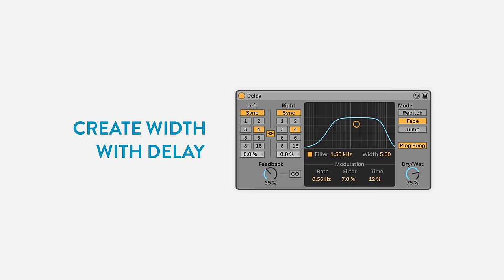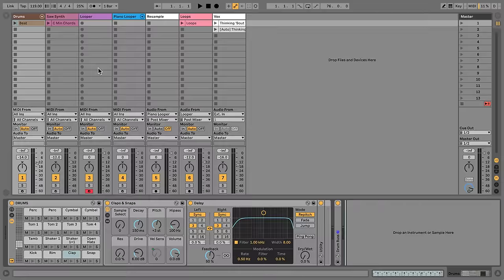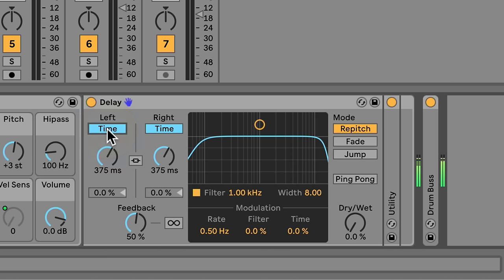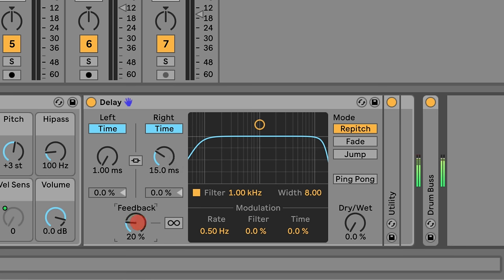We'll start with something simple using the Delay device, which is available in all versions of Live. You can use Delay to enhance the stereo width of elements in your mix. Let's make this drum beat wider. I've already added Delay to the Clap Channel. I'll unlink the delays and set them both to Time Mode. I'll set the left delay as low as possible and the right delay to 15 milliseconds. I'll also set the feedback to 0 and turn off the filter section. Now, as I increase the Dry-Wet, you'll hear the claps get wider.